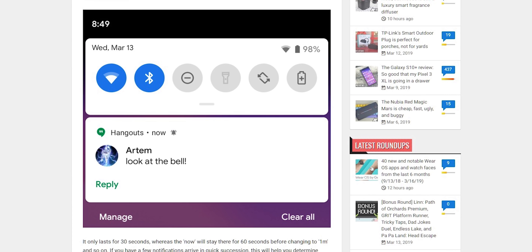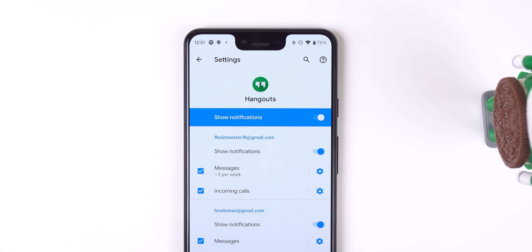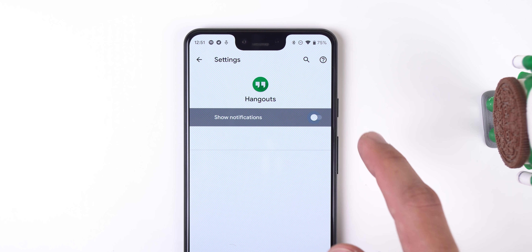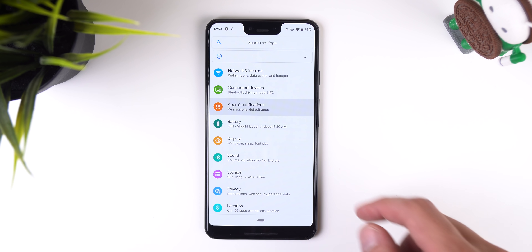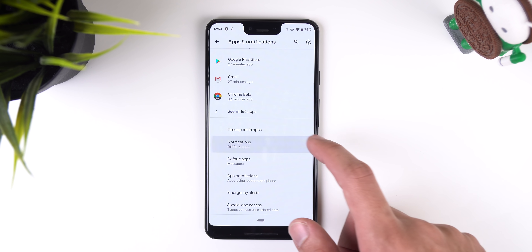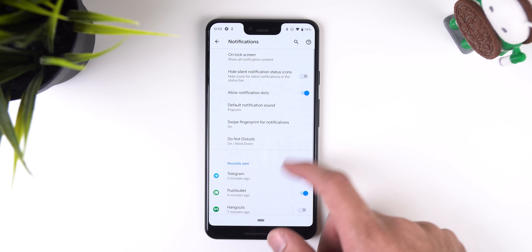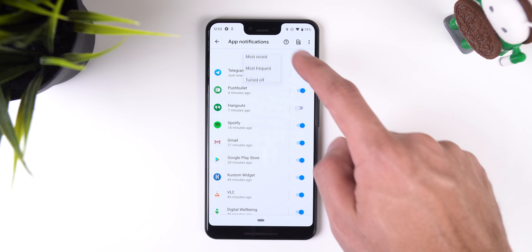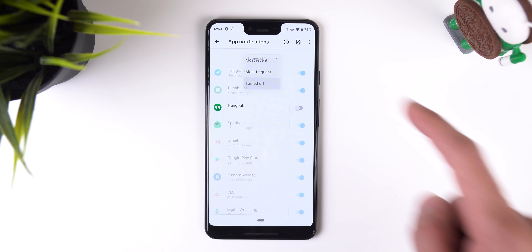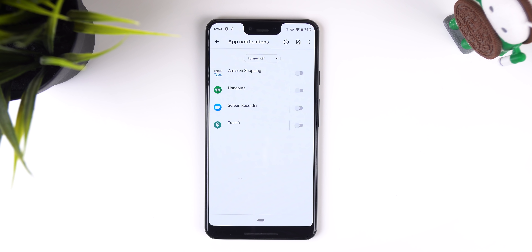It's very useful for when you receive multiple notifications in quick succession. And when you completely disable an app from sending you any type of notification, you can find those apps in Settings > Apps & Notifications > Notifications > See all from last seven days. Then tap the dropdown menu and change it to Turned Off, and here you will see a list of apps with disabled notifications.